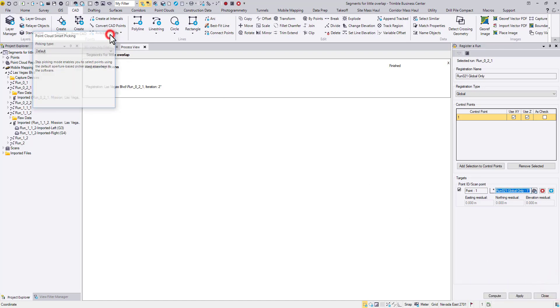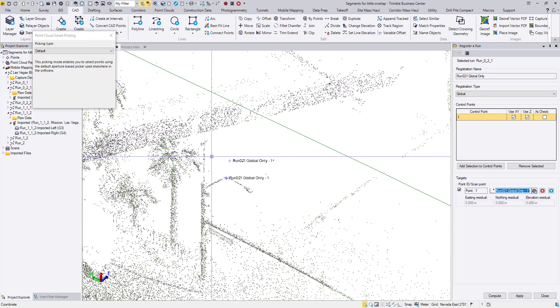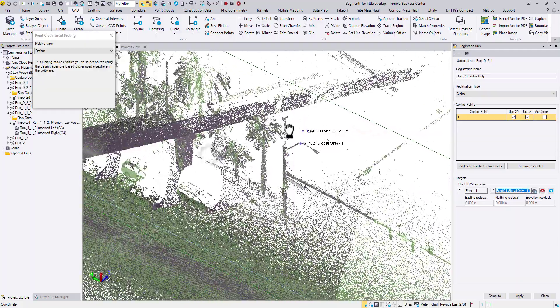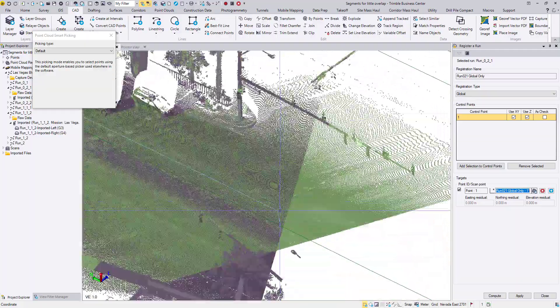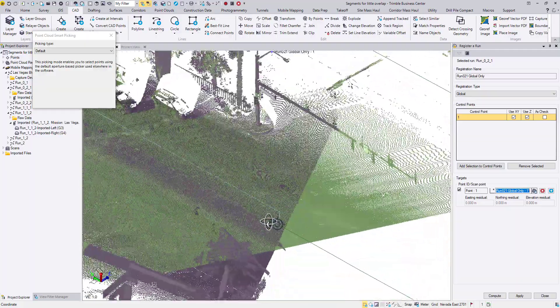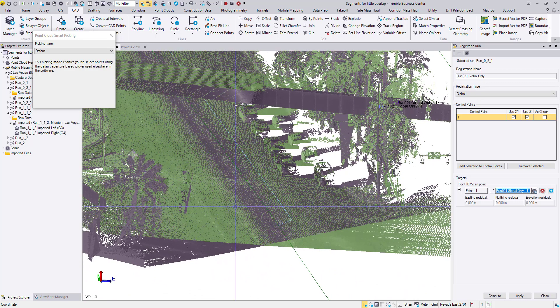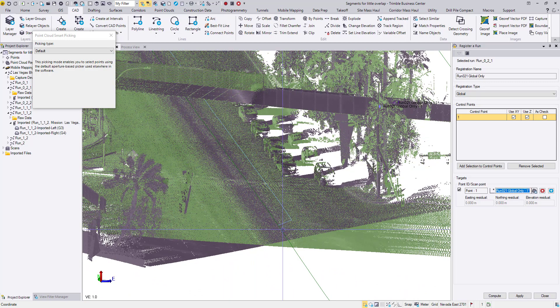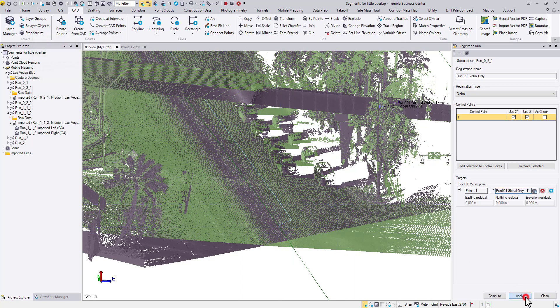After the compute, you should see a shifted trajectory in the 3D view. Apply it.